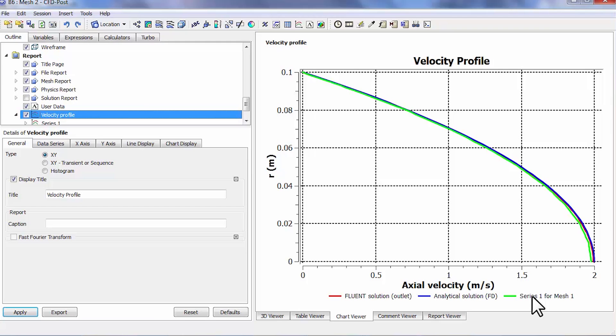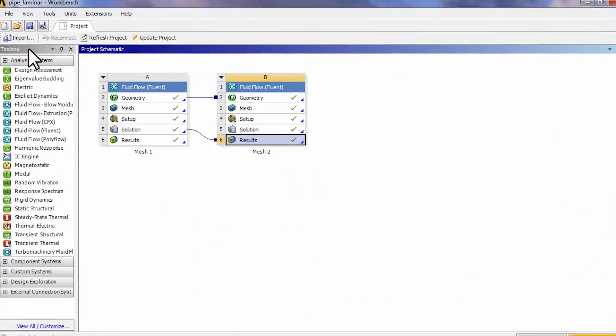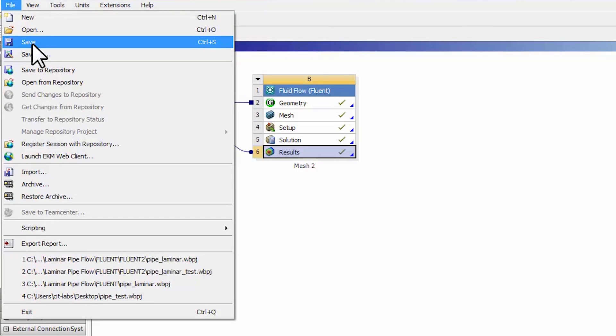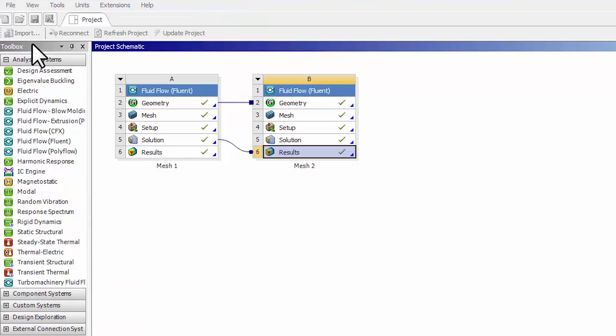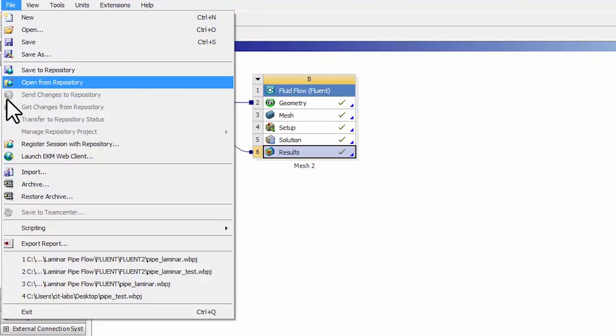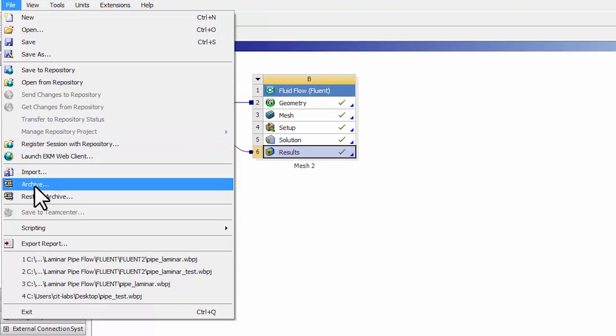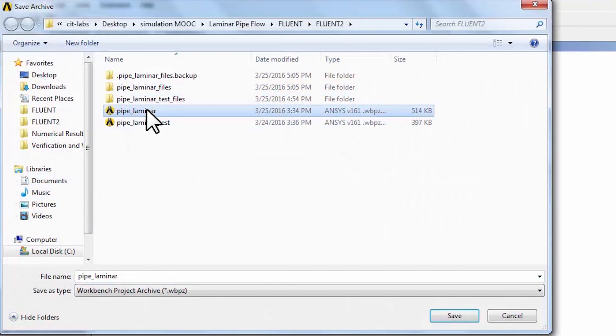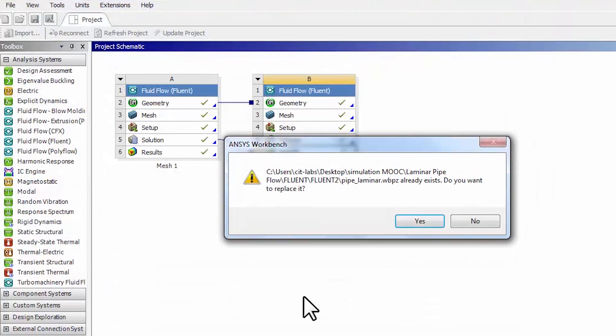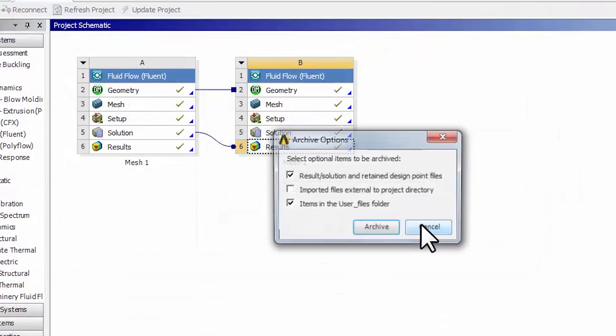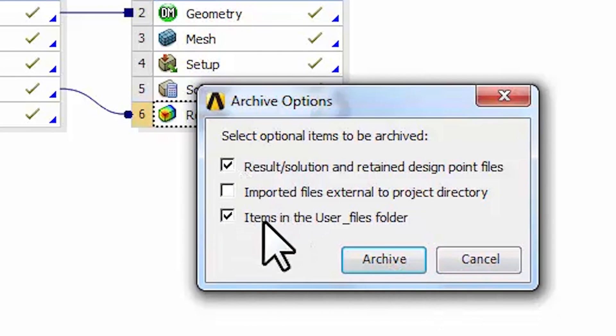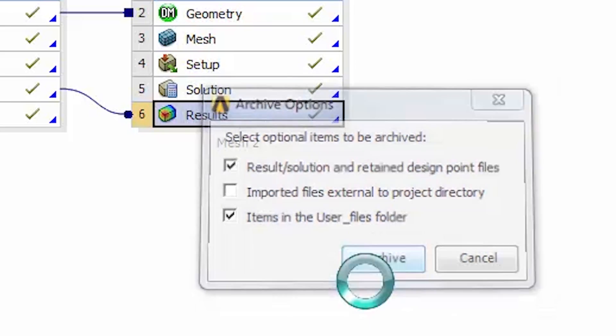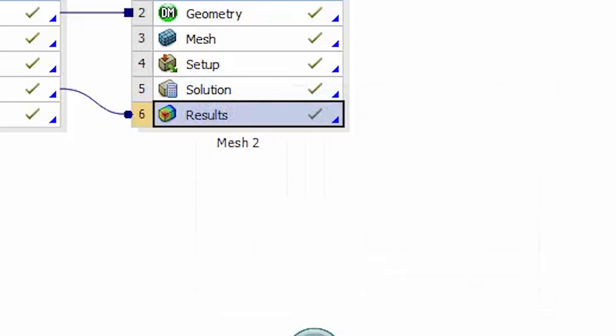That's a key element of verification. I will close CFD post and say file save to save the project. At this point you might also want to say file archive, and I will save it in the WBPZ format. I'll override it and I want to archive what's in user_files too because it has contour plots and so on, so you have everything in that WBPZ file.